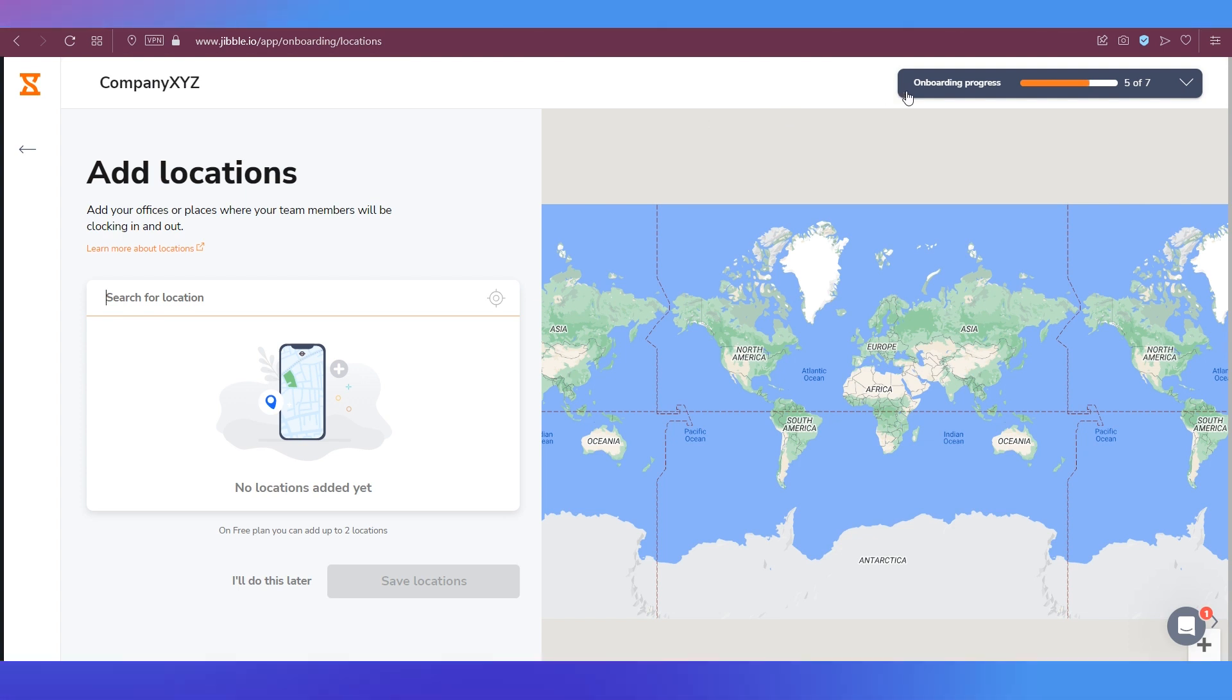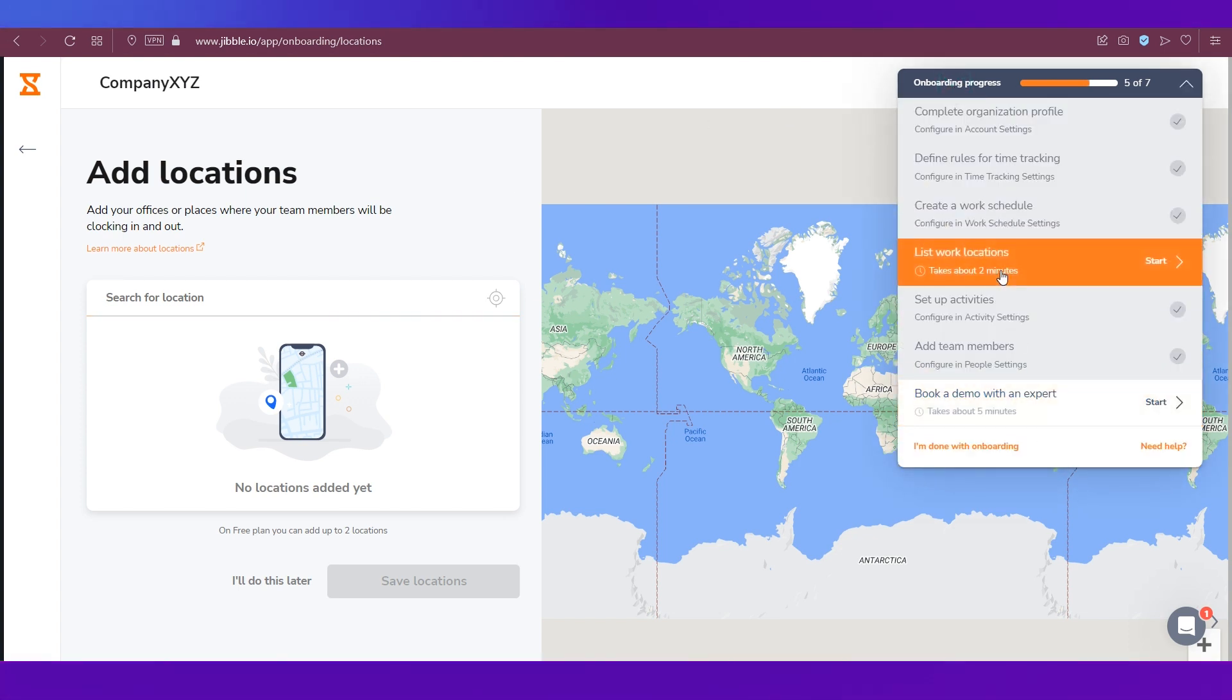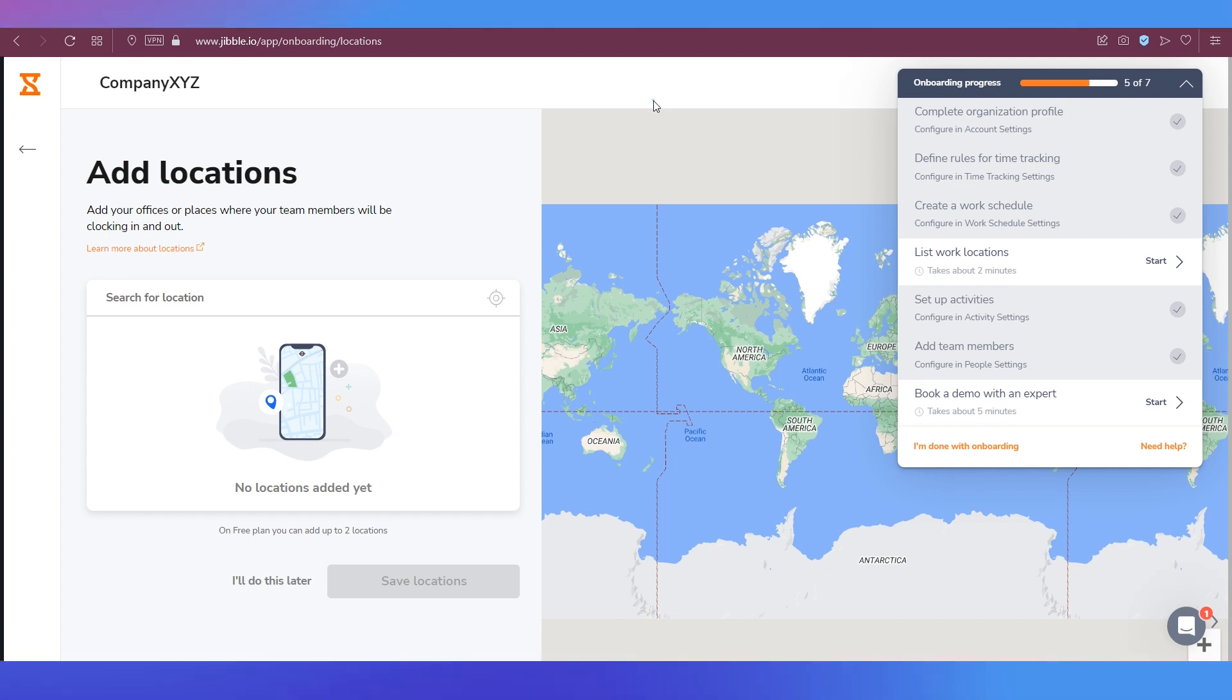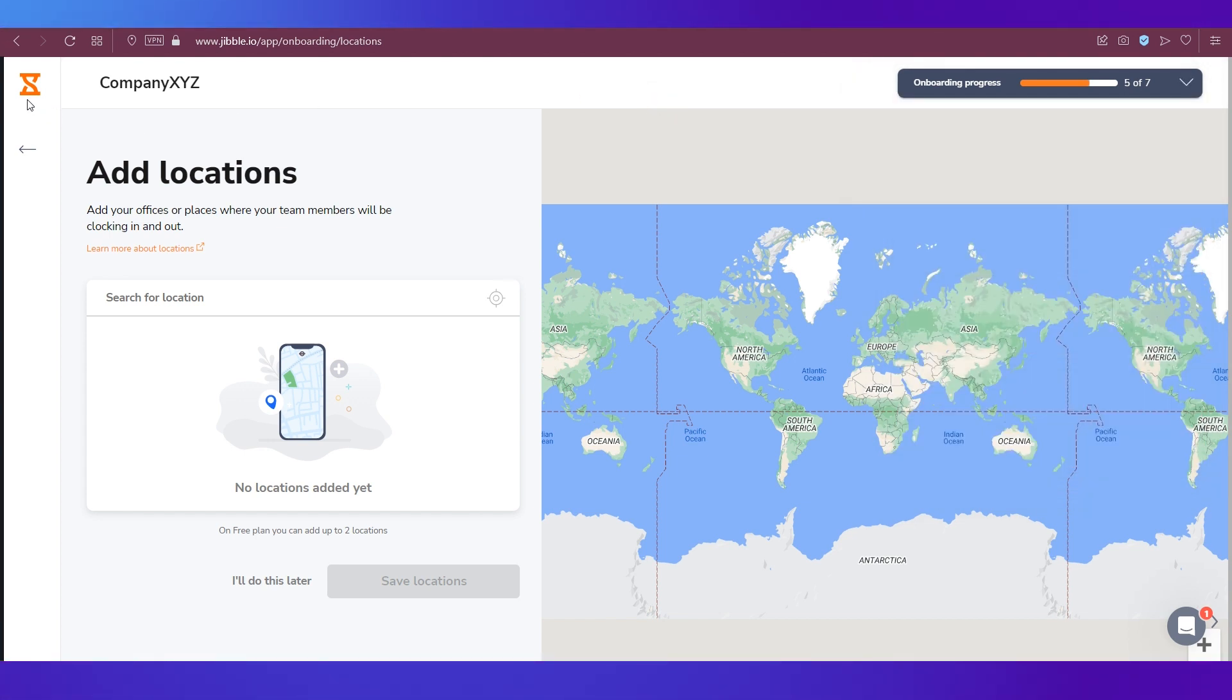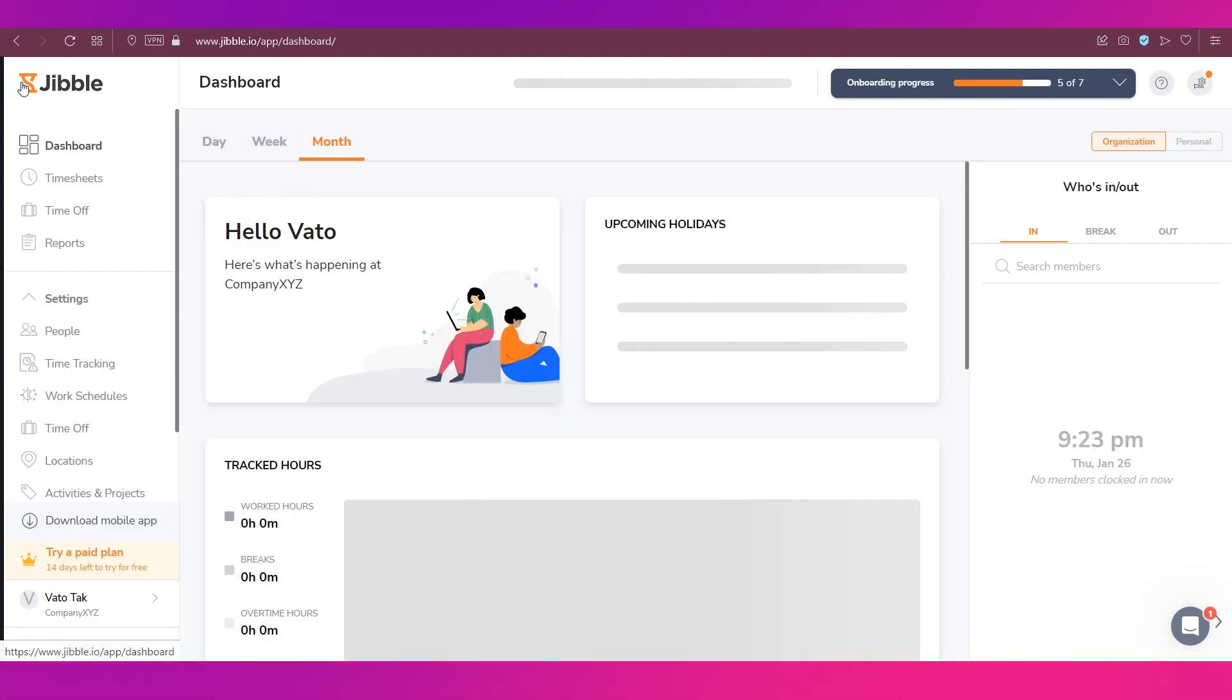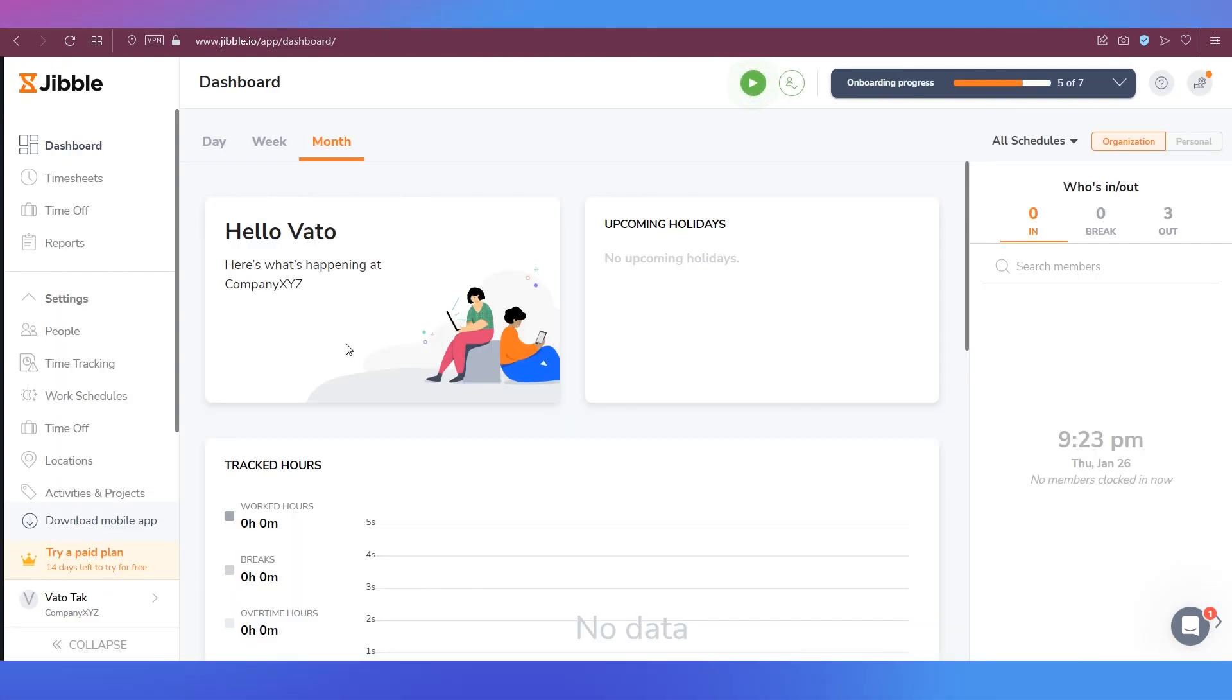And again it'll take you back to those steps that have not been completed. As you can see over here, locations and demo are not done so it'll keep changing between them. What you need to do is go back to your dashboard by simply clicking this hourglass icon or the logo of Jibble. Now this is your dashboard, we'll come back to it.